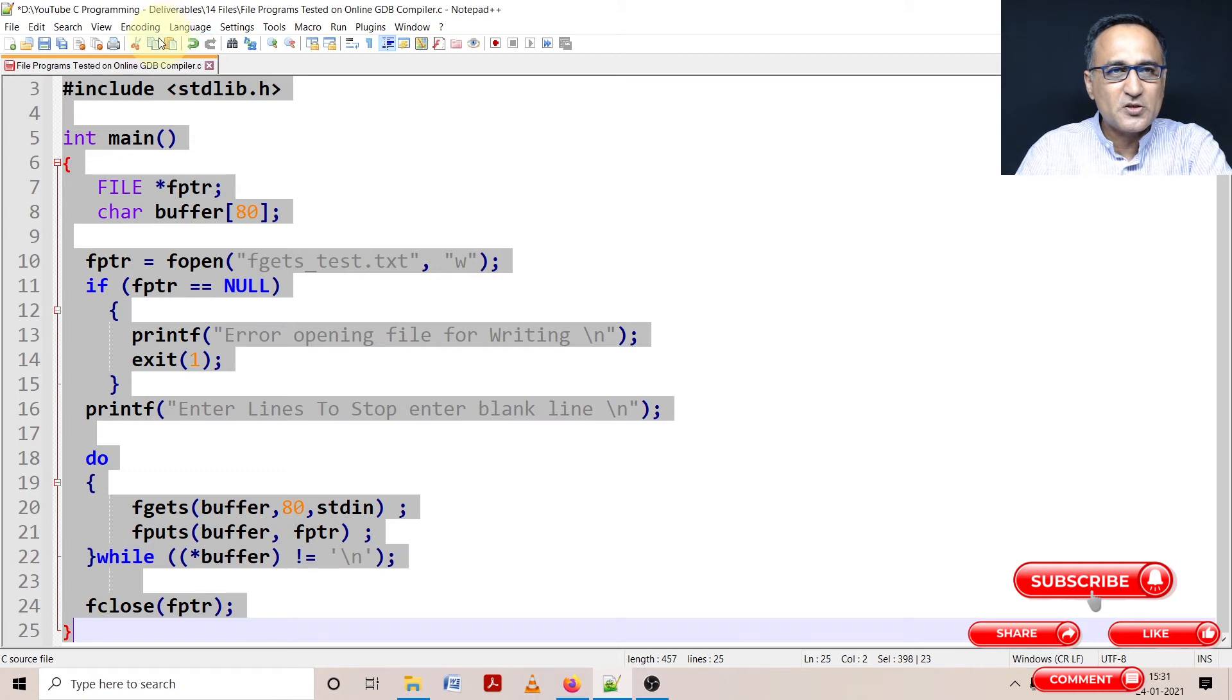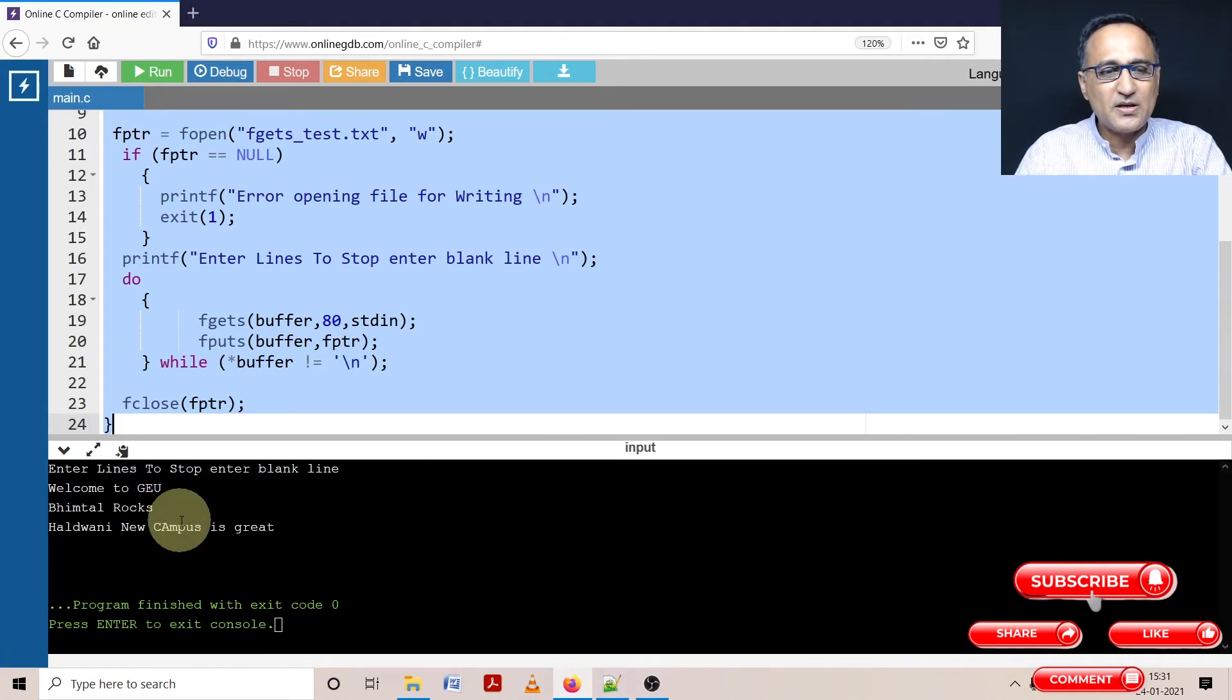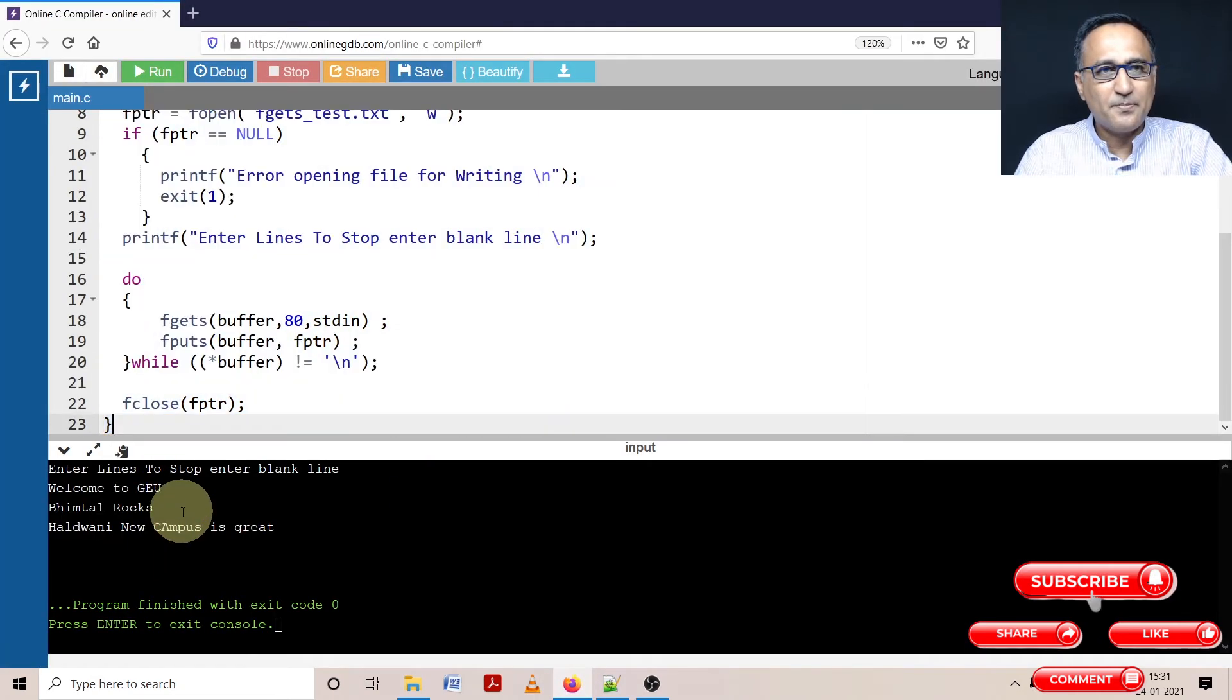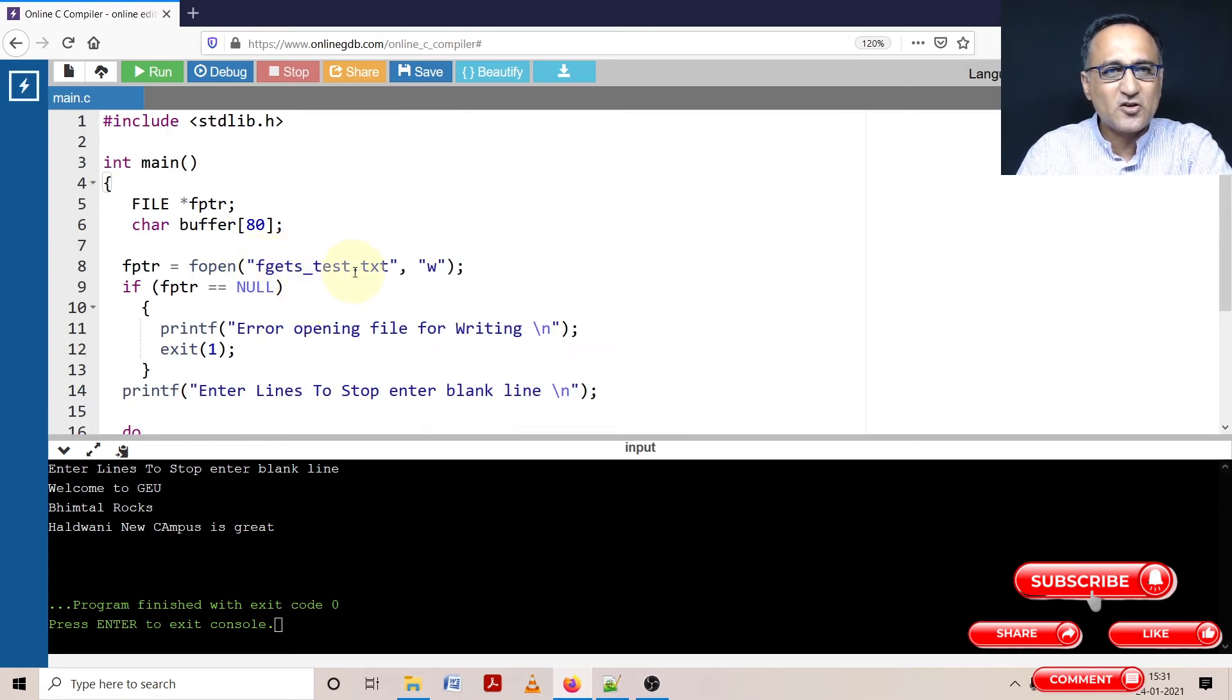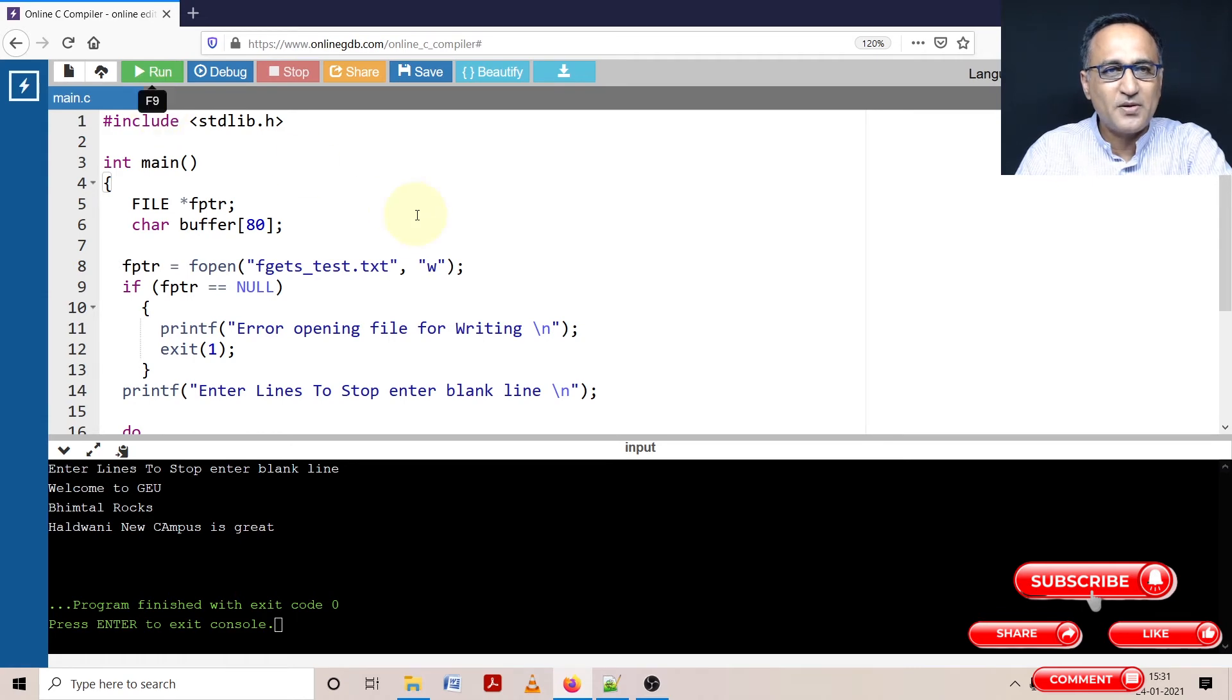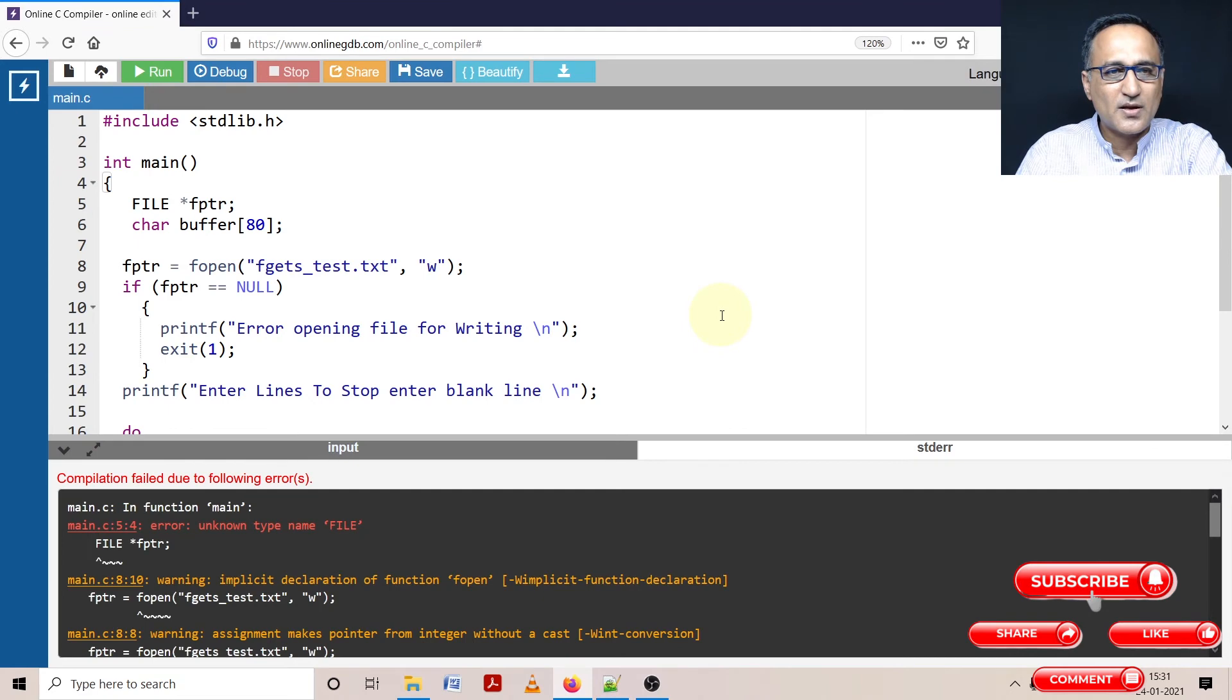So let me just copy this particular piece of code, take it on to this online GDB compiler and paste it. So it should create a file called fgets_test.txt somewhere below, and you will see that particular file being created. So let's try to compile it first and let's see if it tries to run.